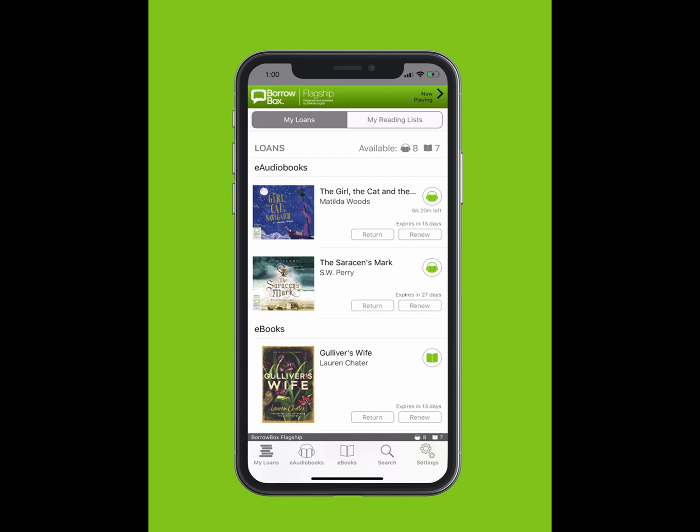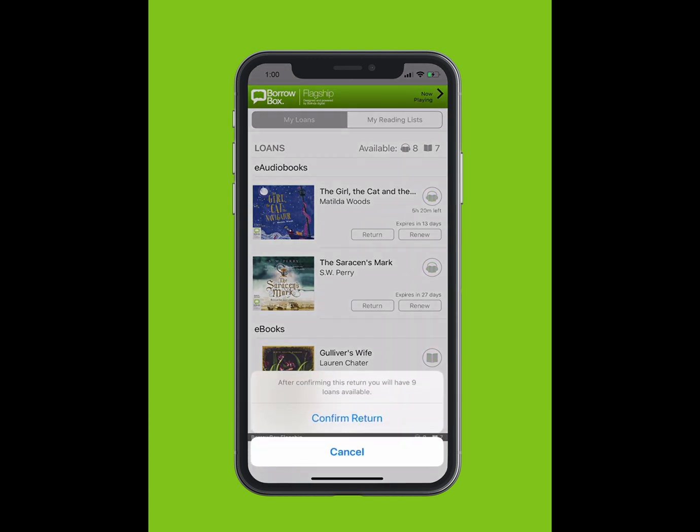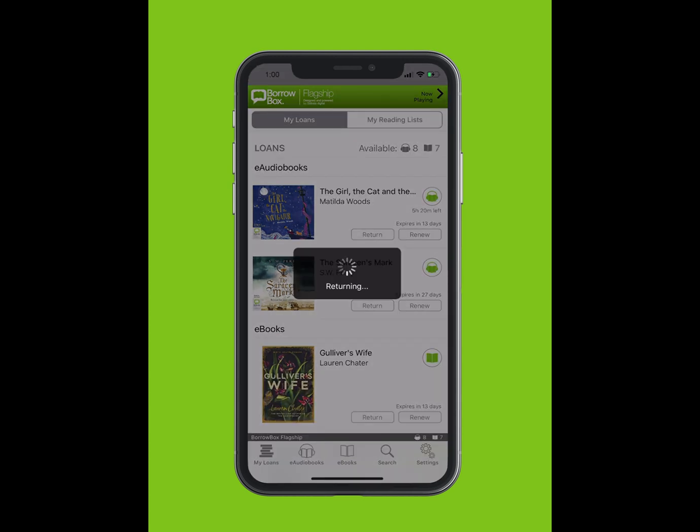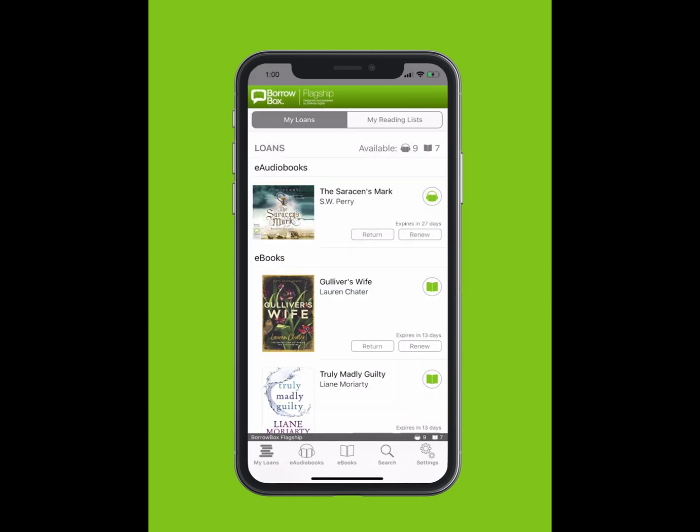To return an e-book or e-audiobook, simply tap on the Return button on the My Loans screen. Tap Confirm Return.